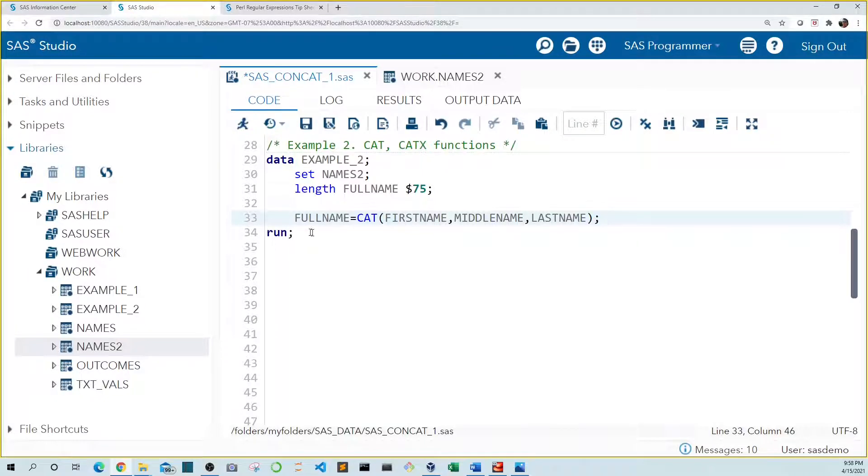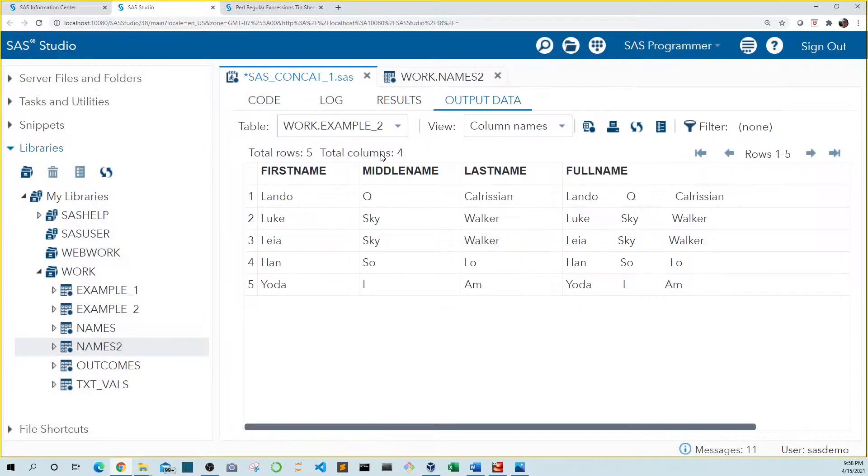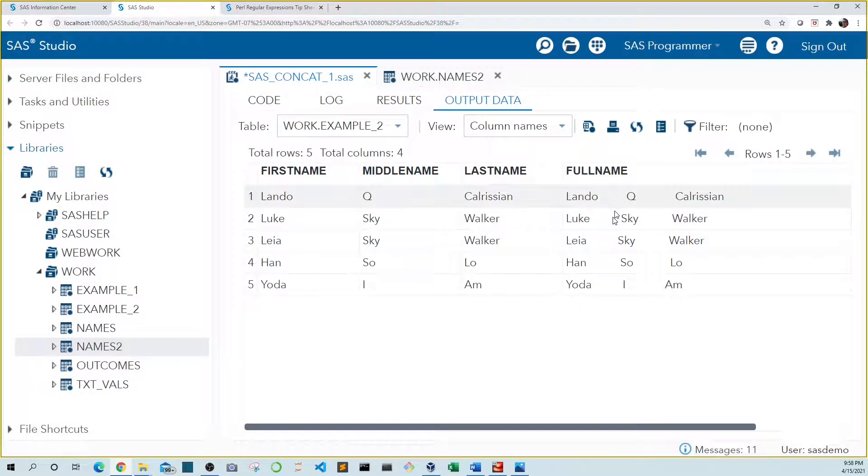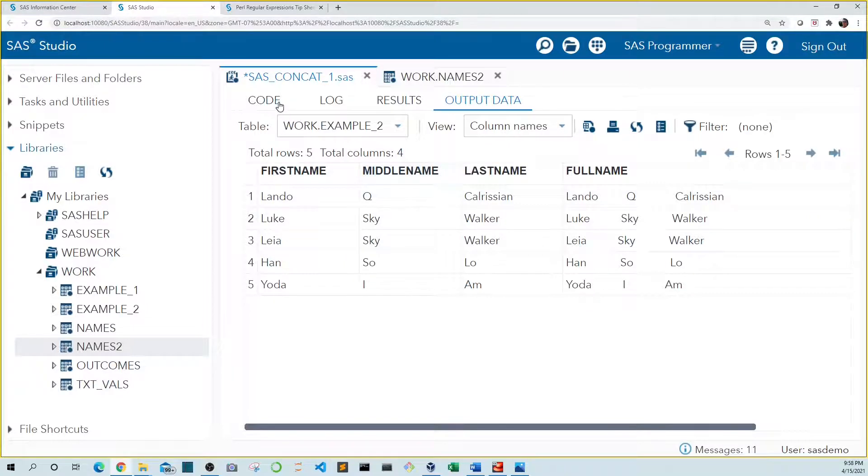Let's run this. Again, we see our variables including the trailing spaces. To solve this, we can use the catx function.